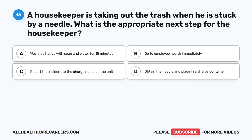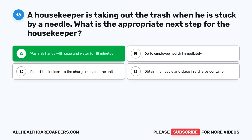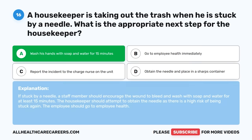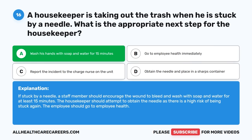Question sixteen: A housekeeper is taking out the trash when he is stuck by a needle. What is the appropriate next step? A. Wash his hands with soap and water for 15 minutes. B. Go to employee health immediately. C. Report the incident to the charge nurse. D. Obtain the needle and place in a sharps container. The correct answer is A, Wash his hands with soap and water for 15 minutes. If stuck by a needle, a staff member should encourage the wound to bleed and wash with soap and water for at least 15 minutes. The housekeeper should attempt to obtain the needle, and then go to employee health.